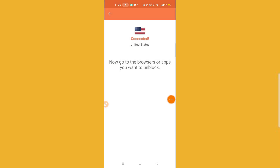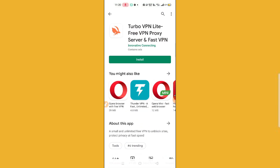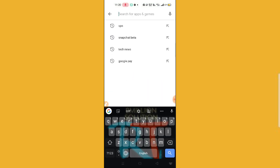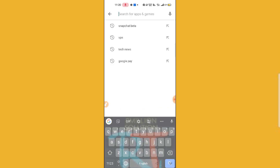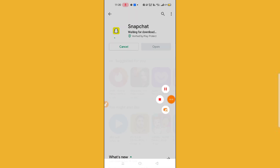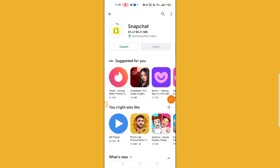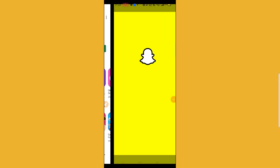It has been connected now. Go to the Play Store and search for Snapchat. Here is Snapchat — install it. Make sure you are connected to the VPN while you install this application. Here you can see I have successfully installed Snapchat.